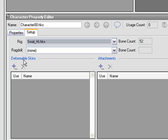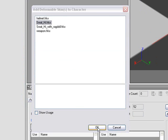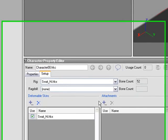For the Deformable Skin, I'll press the Add button. From the dialog that pops up, I'm going to pick the same file. In my case, both the Rig and the Skin were exported to the same file, but that's not necessarily always so. You need to specify them in both these areas.